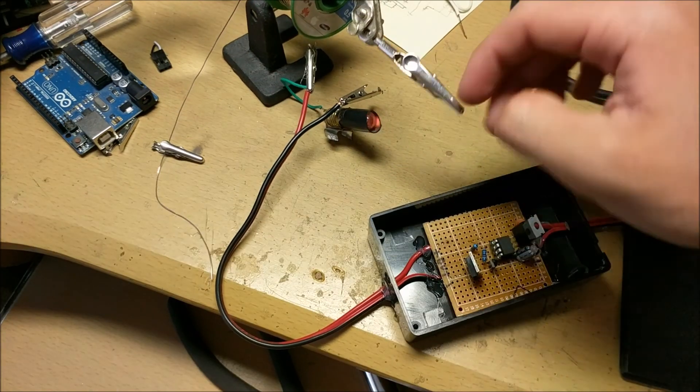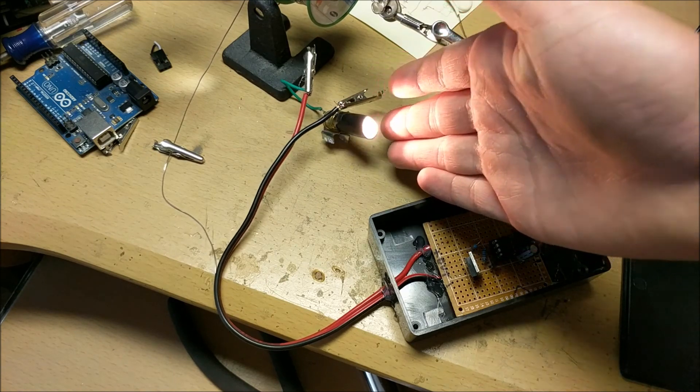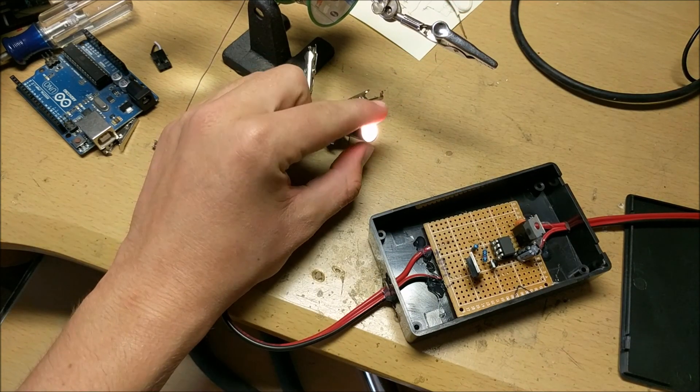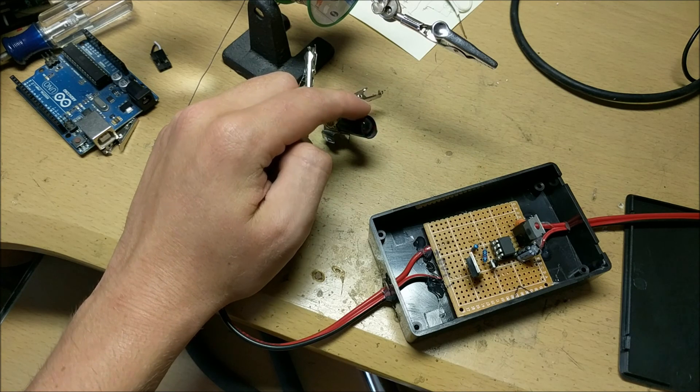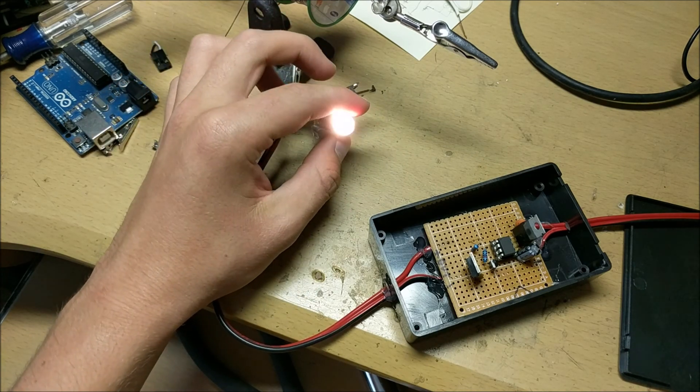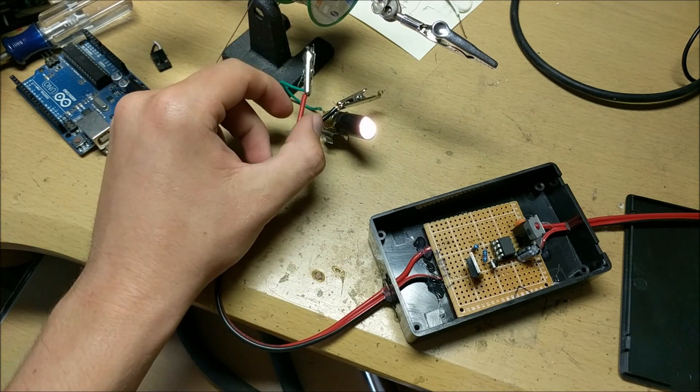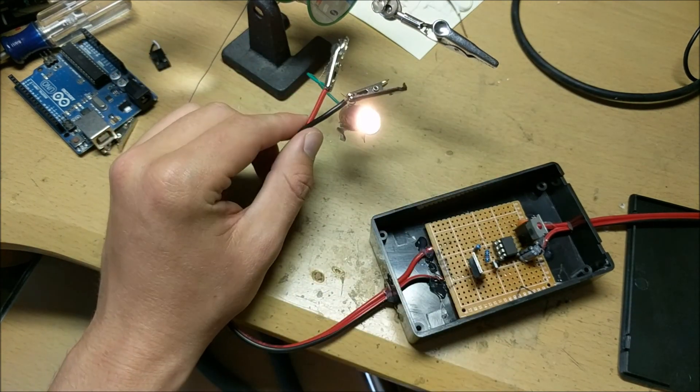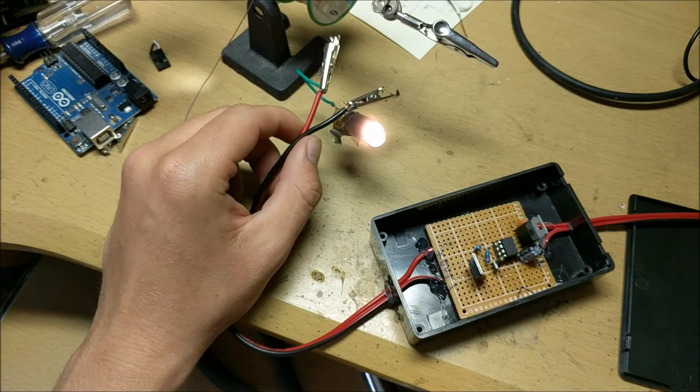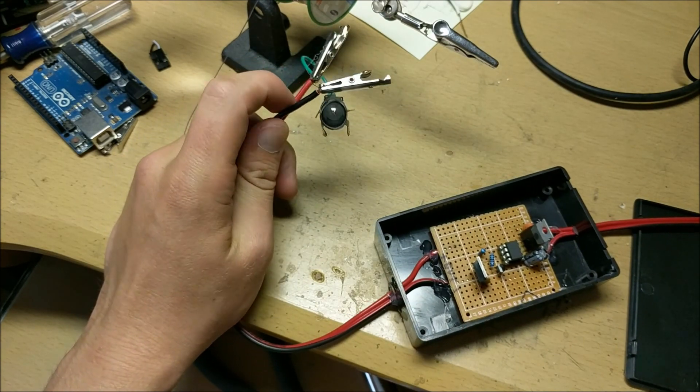As you can see I now have the light performing some different kinds of blinks where it goes really quick really quick and then to short blinks. So really you can do whatever you want with the code on this ATtiny to make whatever kind of display you want it to make.